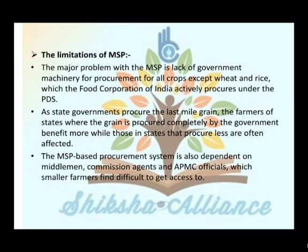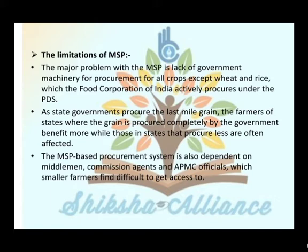The major limitation of MSP is the lack of government machinery for procurement for all crops except wheat and rice, which the Food Corporation of India actively procures under the PDS. States where grain is completely procured by government benefit more. The MSP-based procurement system is also dependent on middlemen, commission agents and APMC officials, which smaller farmers find difficult to access.